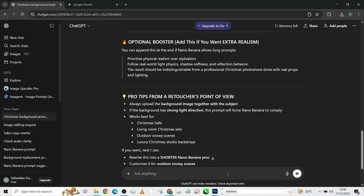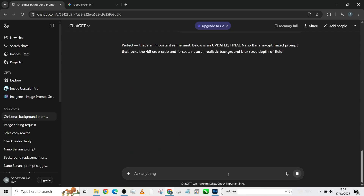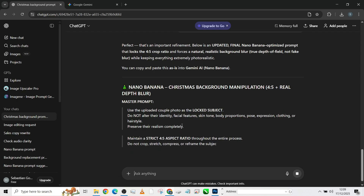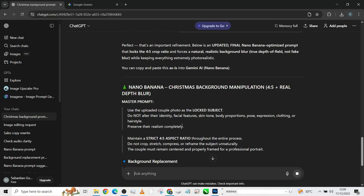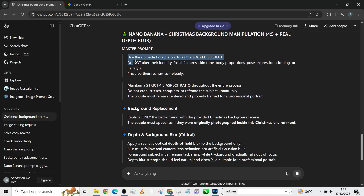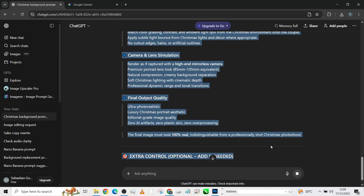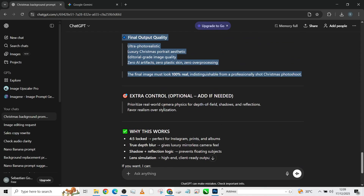So let's try that — the next one will be different. I want it to maintain a 4 by 5 ratio and have a very realistic background blur for depth of field. So it's going to rewrite the prompt considering what we just said. You'll notice the next one we generate will no longer assume the 5 by 4, but instead assume the 4 by 5. So I'm going to copy everything — camera lens simulation, final export settings — Ctrl+C. It said: prioritize wide camera aperture for depth of field.